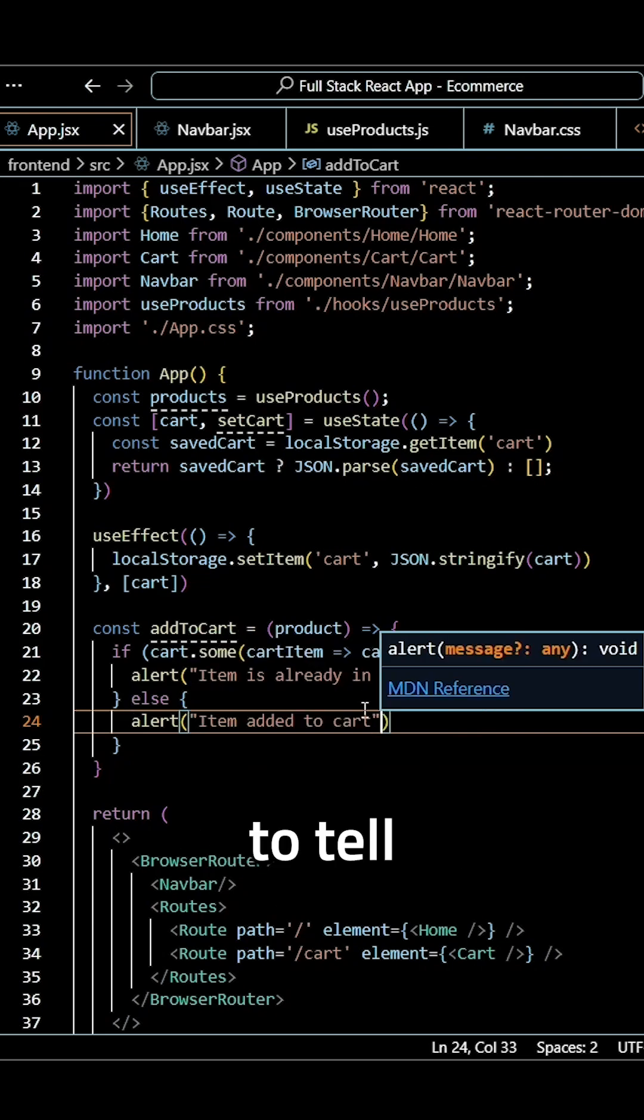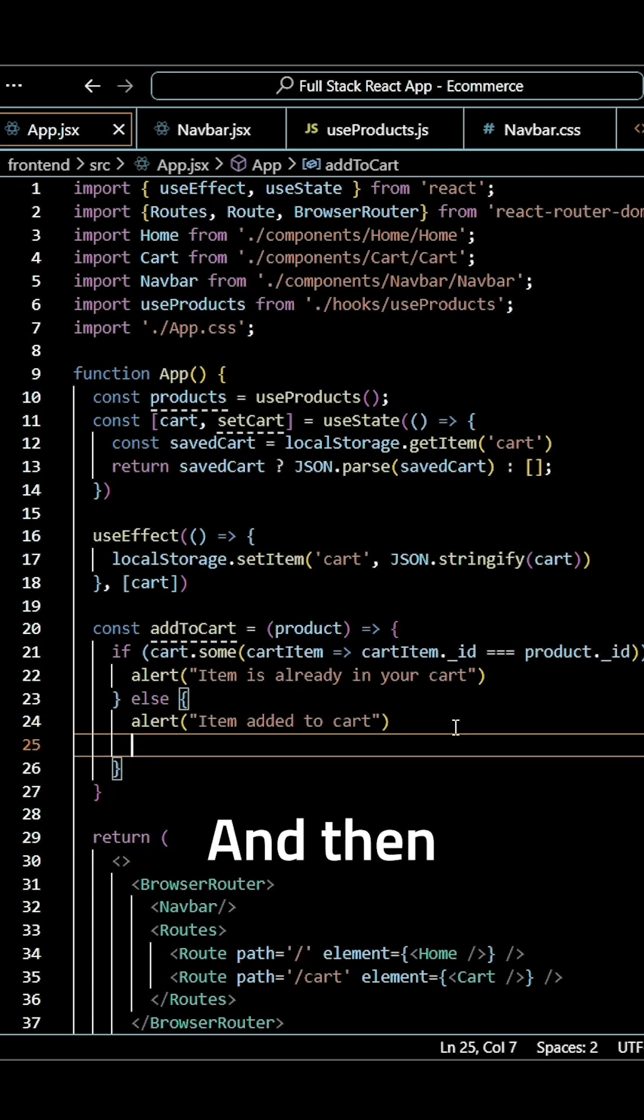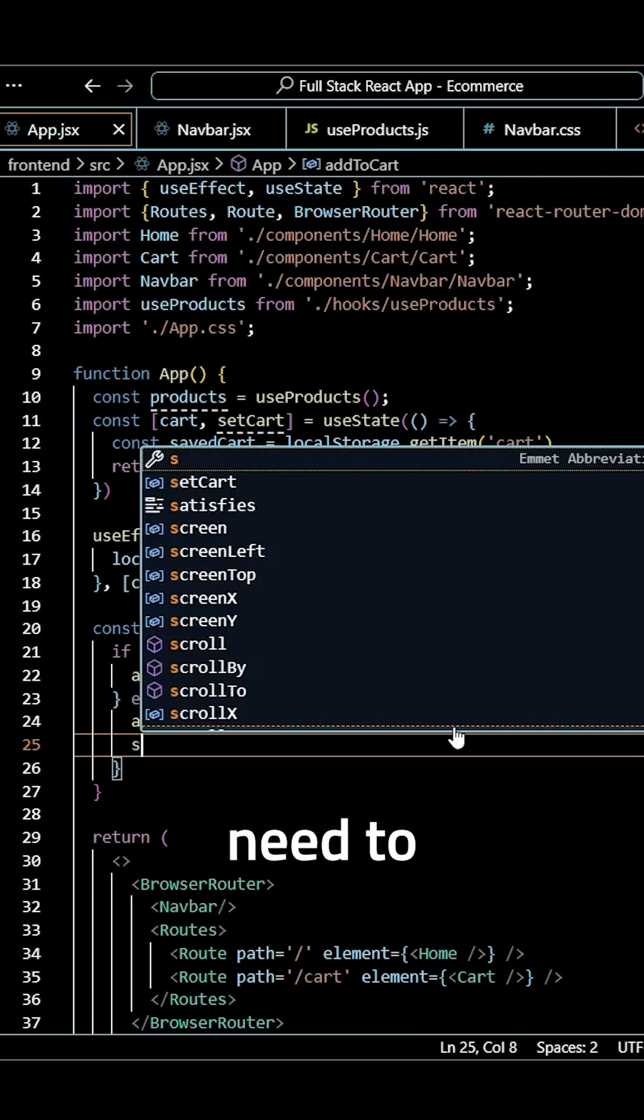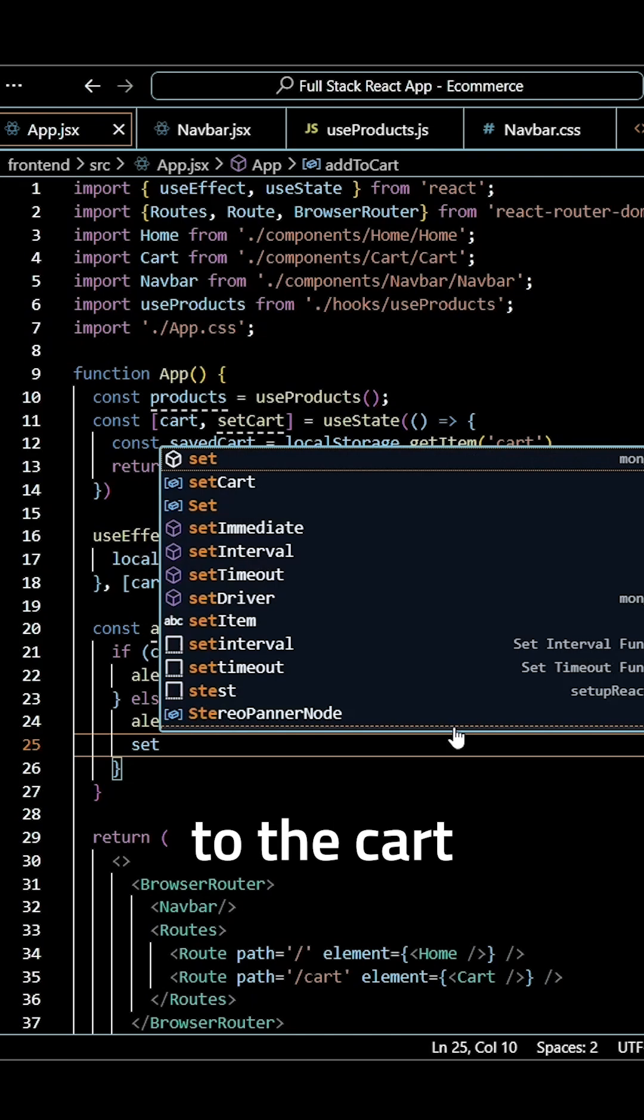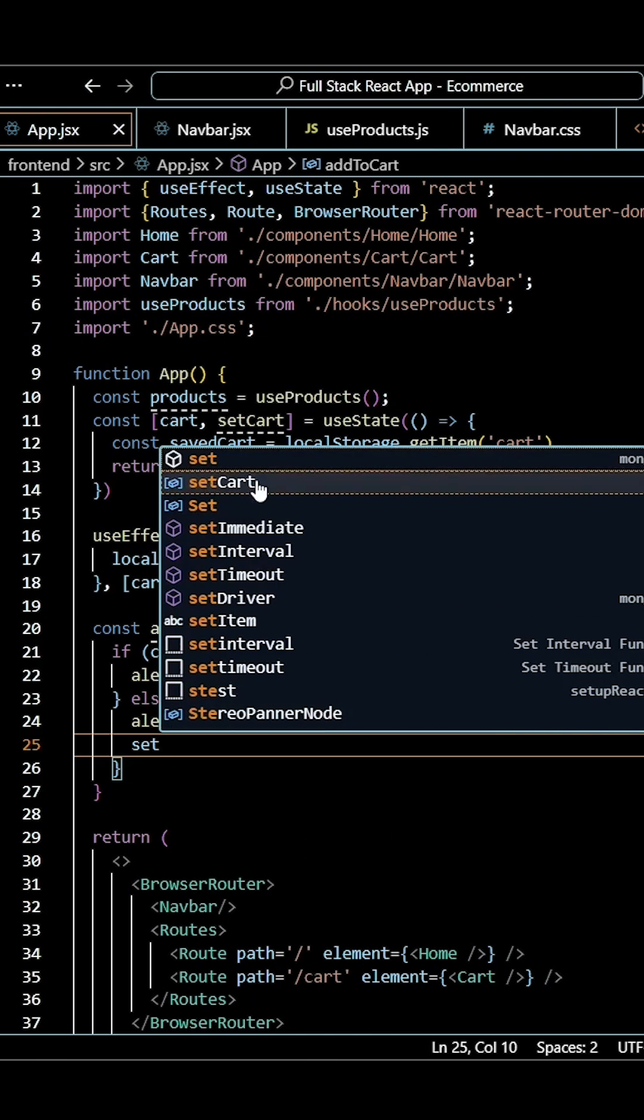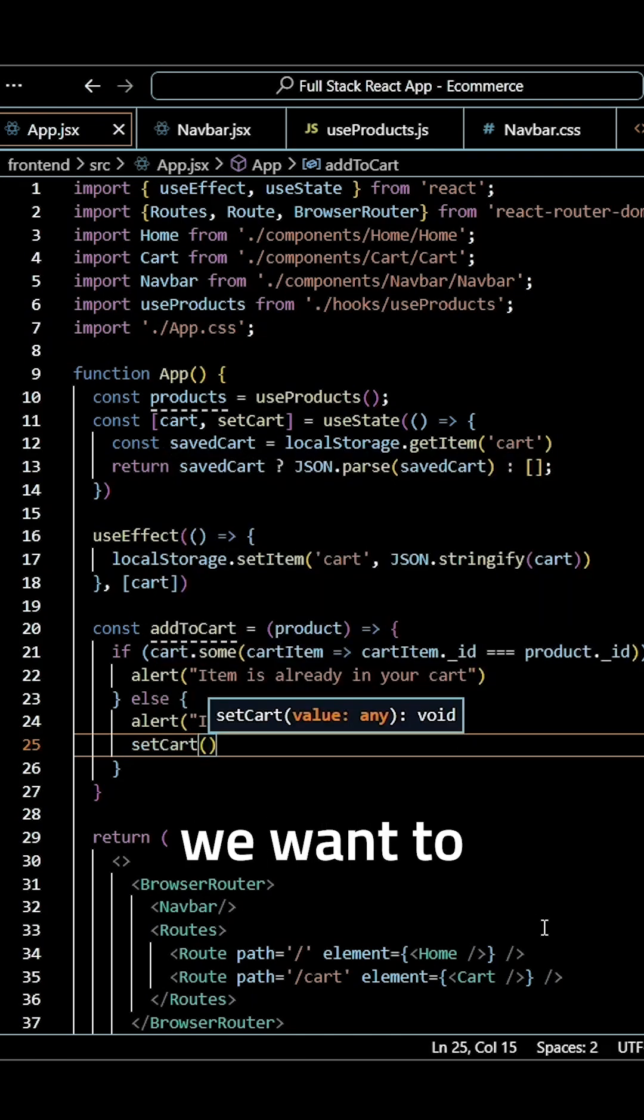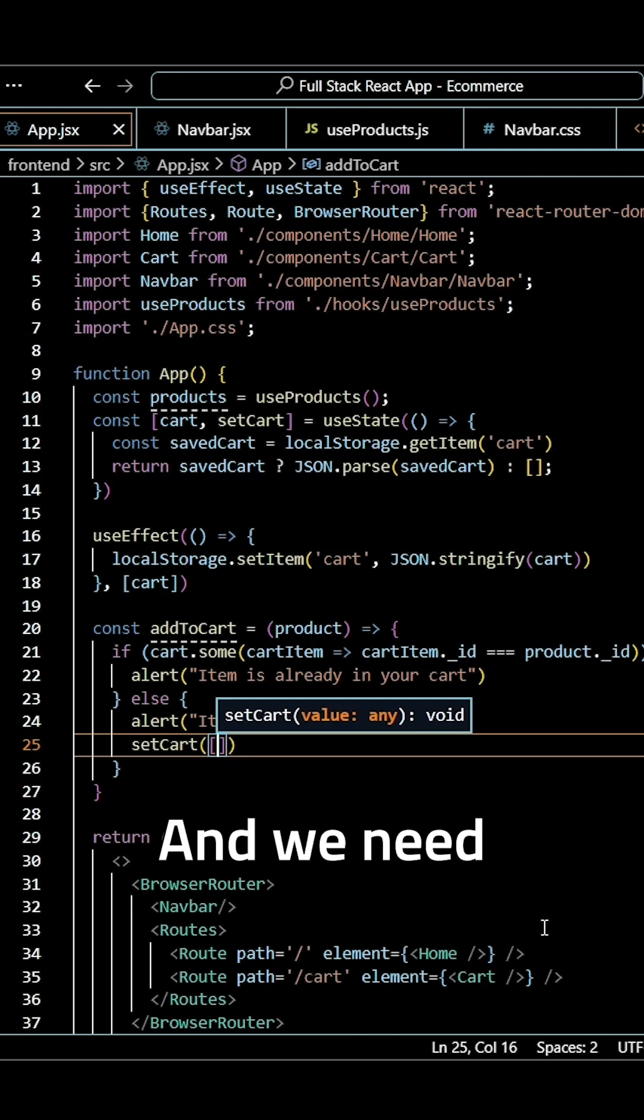We want to tell the user item added to cart and then we actually need to add it to the cart using our set cart state function. We want to pass an array to this and we need to include any values that are already in our cart local storage.